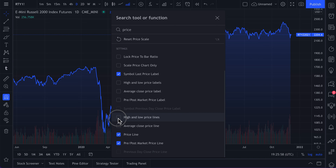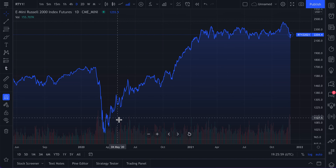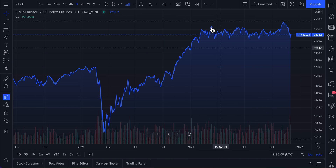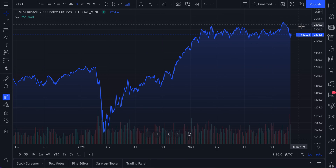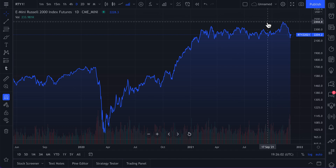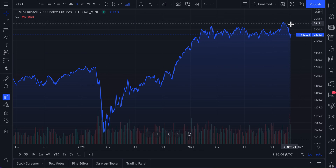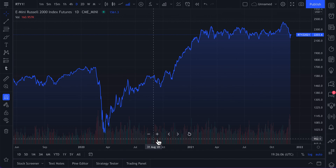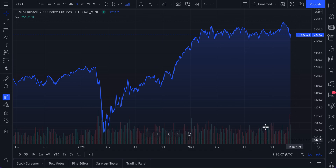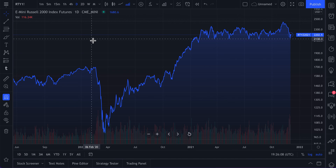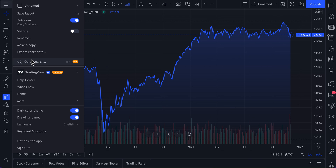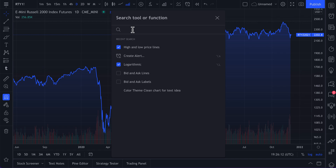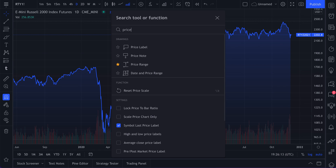Or we can change our chart to reflect something we want to see in price. For example, let's do high and low price lines — we're going to click the checkbox here. Now as you can see, there's a little dotted line at the top — that's the high — and a little dotted line that goes across the bottom — that's the low.